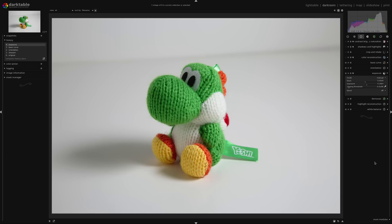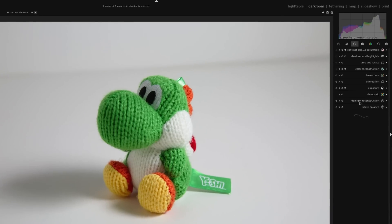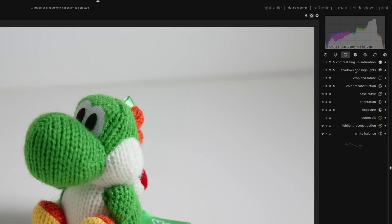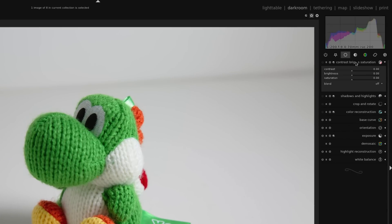Now this stuffed animal has some really bright colors, but right now they look a little bit faded in this image. So I'm going to increase the saturation. I'm just going to click on the exposure module to hide it, and come up to the top of the basic group and click on a module for contrast, brightness, and saturation.